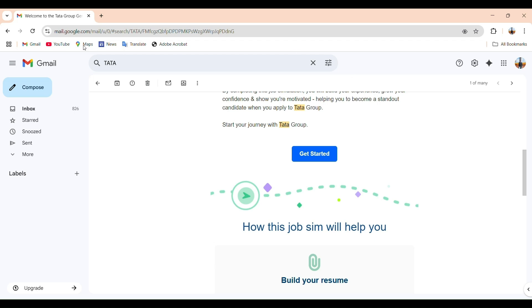Hi everyone, welcome back to StudyPlanet, your one-stop guide for internship tasks and learning concepts. Before I start today's video, I just want to be honest with you. When I began this internship series, my goal was to upload both the explanation and submission videos for each task, but due to some other work I could only post the task submission video at that time. Sorry for the delay.